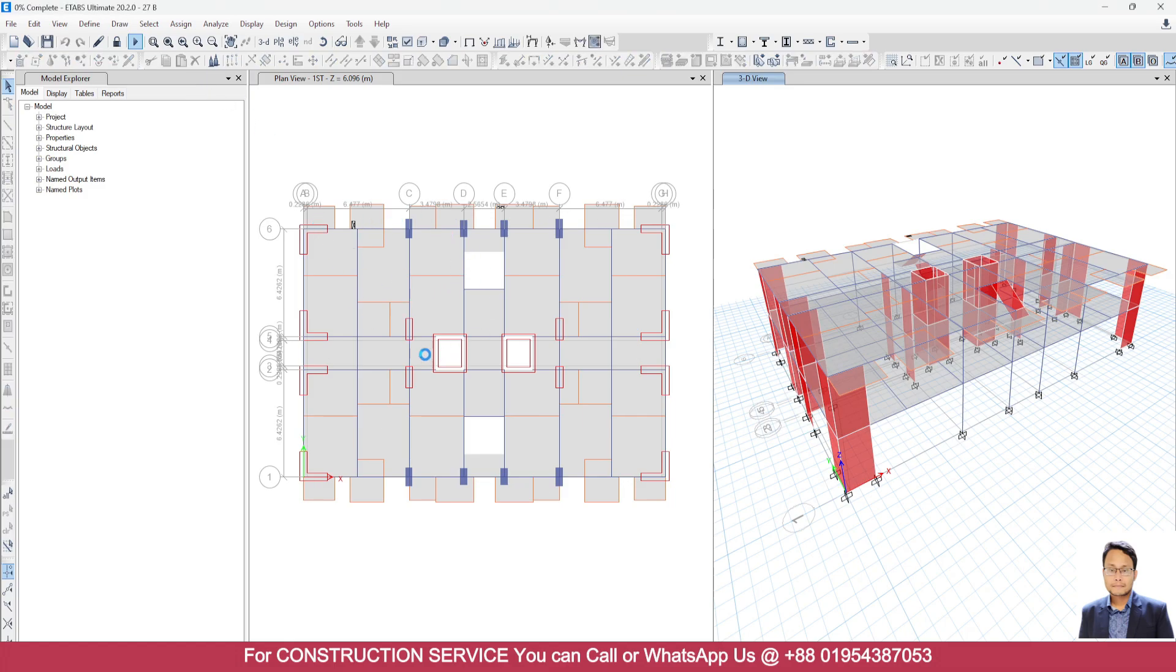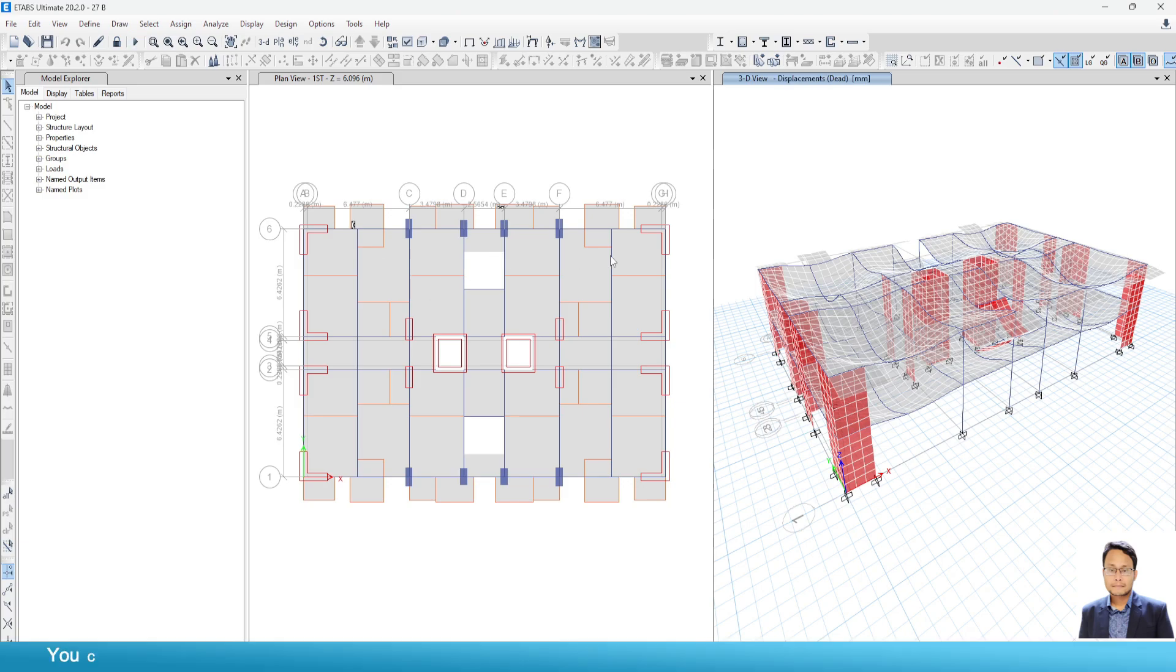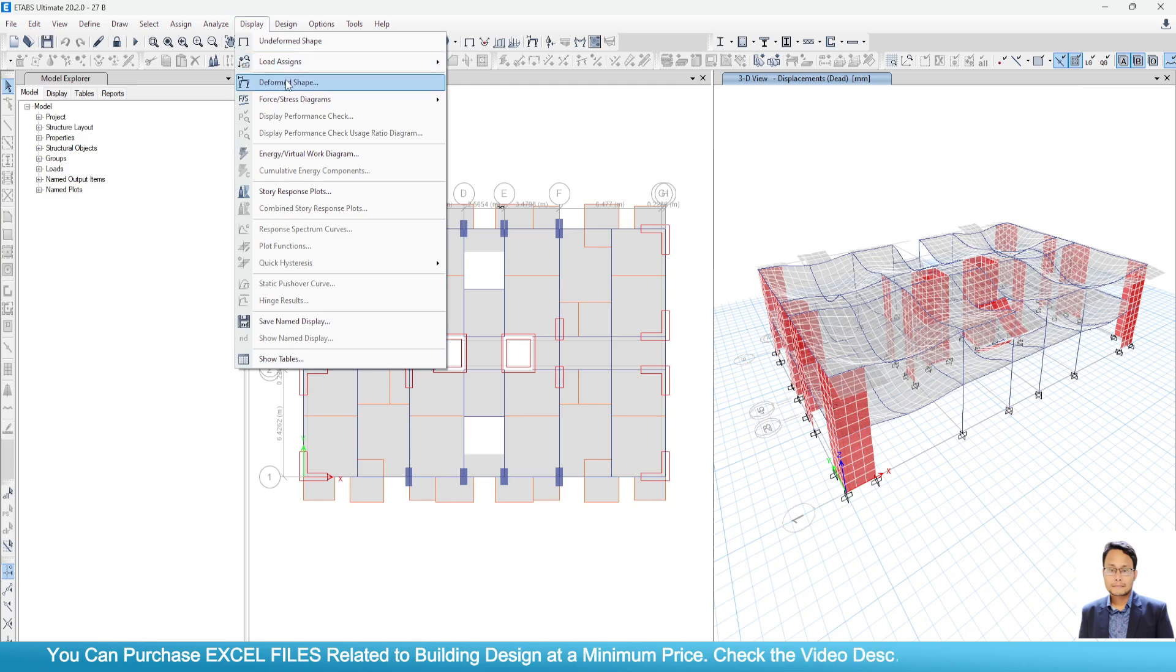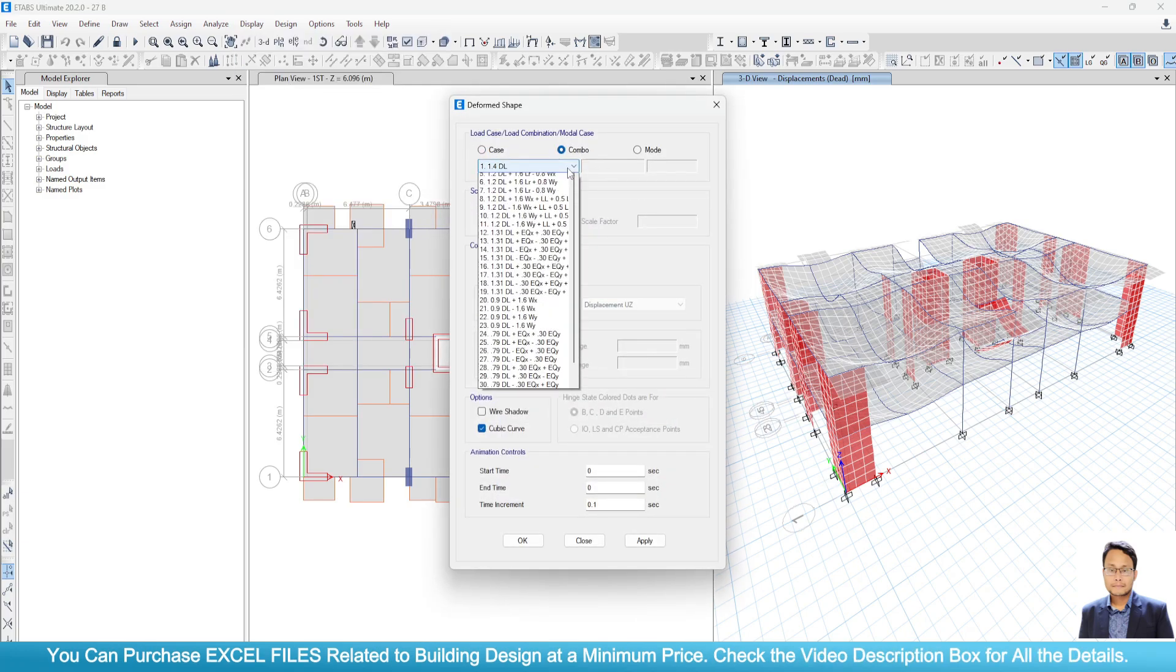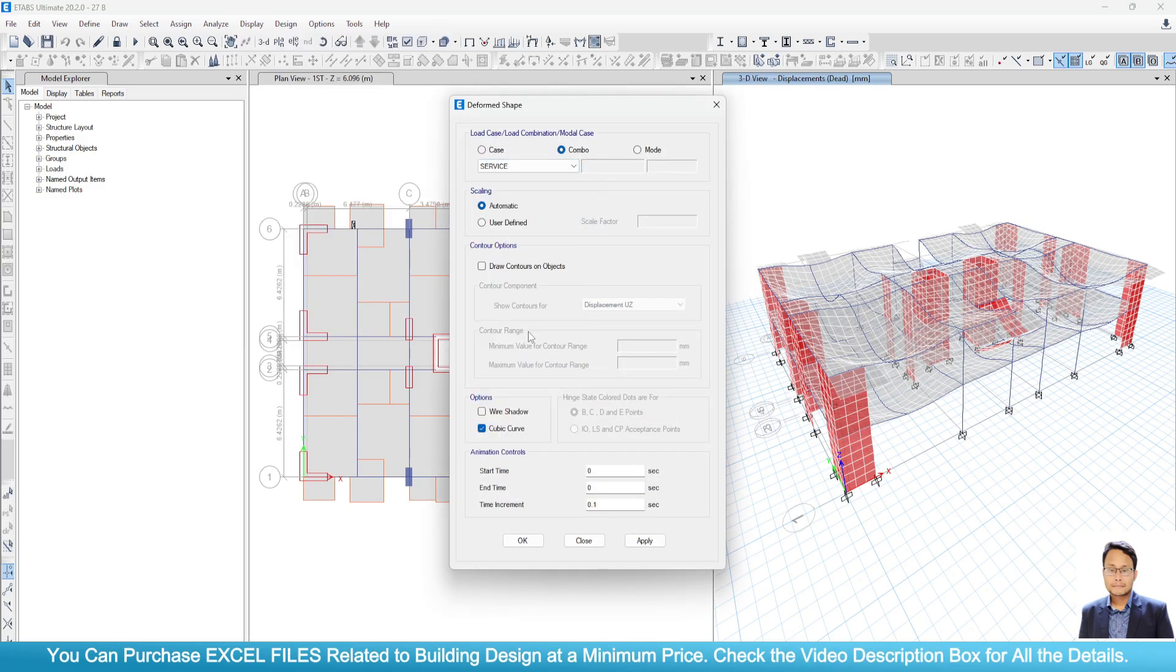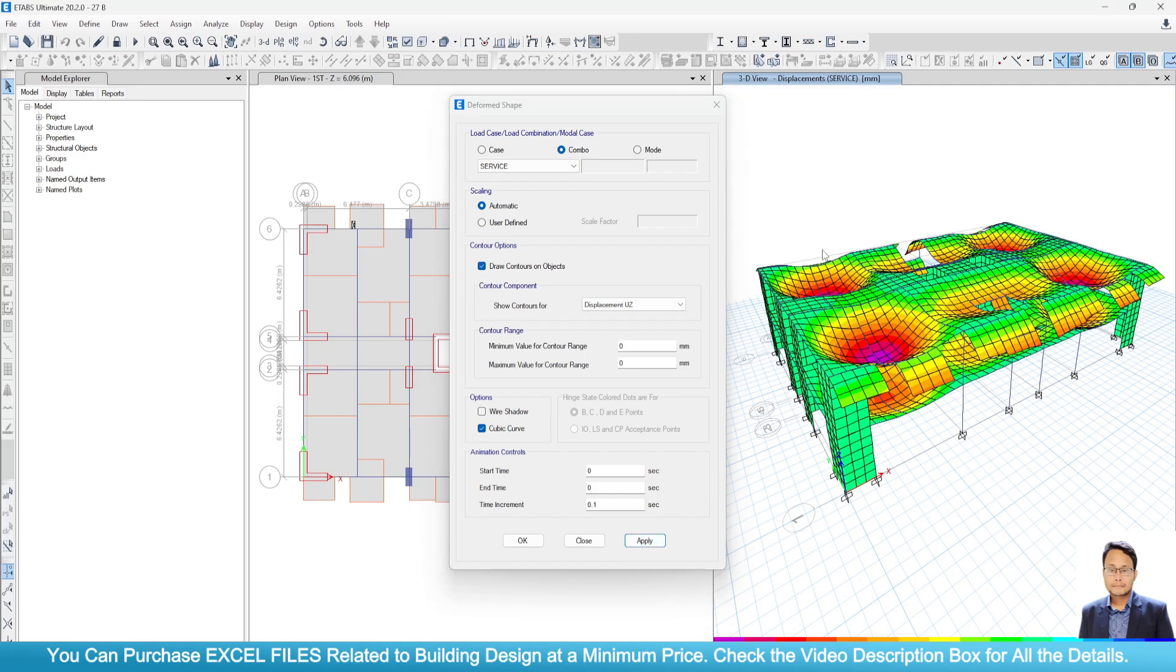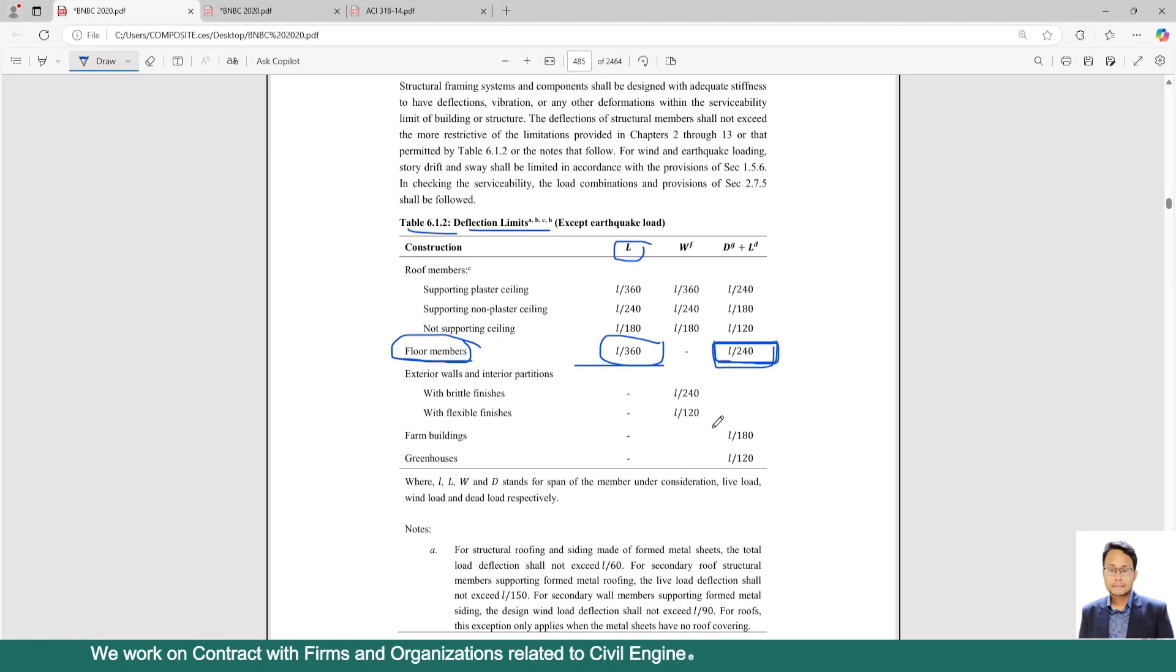Here you can see one way direction has been vanished. Now go to display, deformed shape. Go to combo for the service combination. Here you can check mark in this contour options. Now click on apply. For the service condition here we are getting just 5.343 mm of deflection. Now we have to cross check this one with our code.